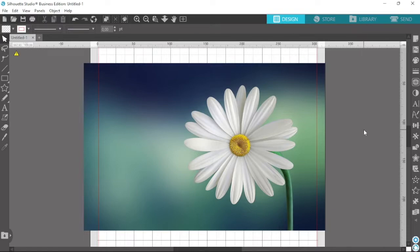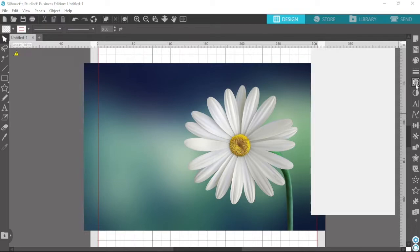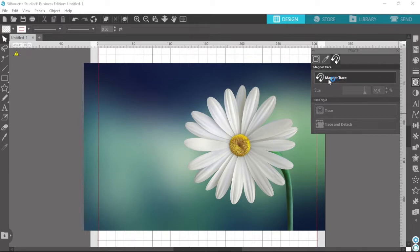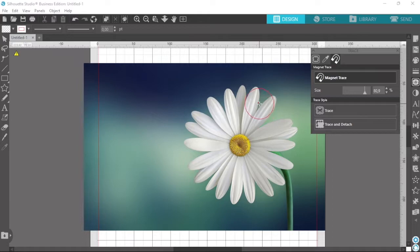Alright, let's go ahead and get started. To access the magnet tool, we just need to come over here to the Trace panel, and then you're going to have an icon that looks like a little magnet. Click on that and here is the Magnet Trace tool. Click on that and you'll see a red little circle with a dot in the middle — that is our magnet.